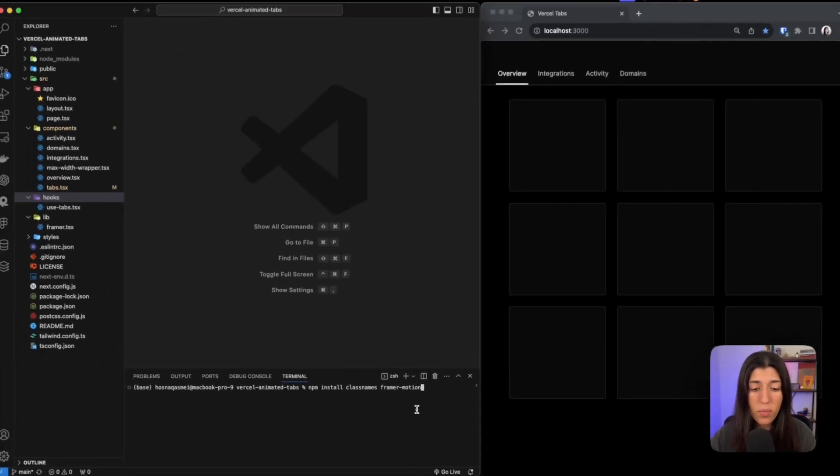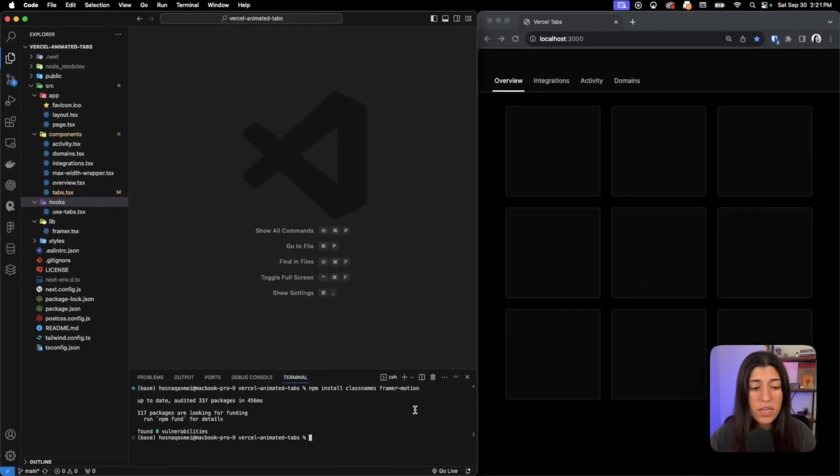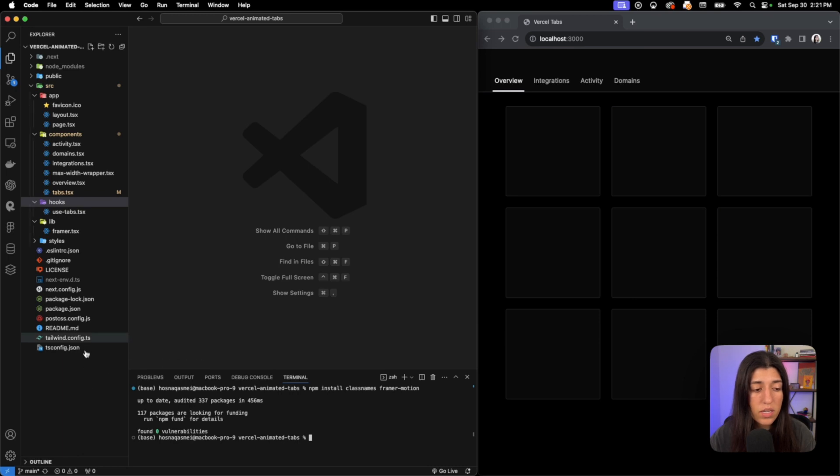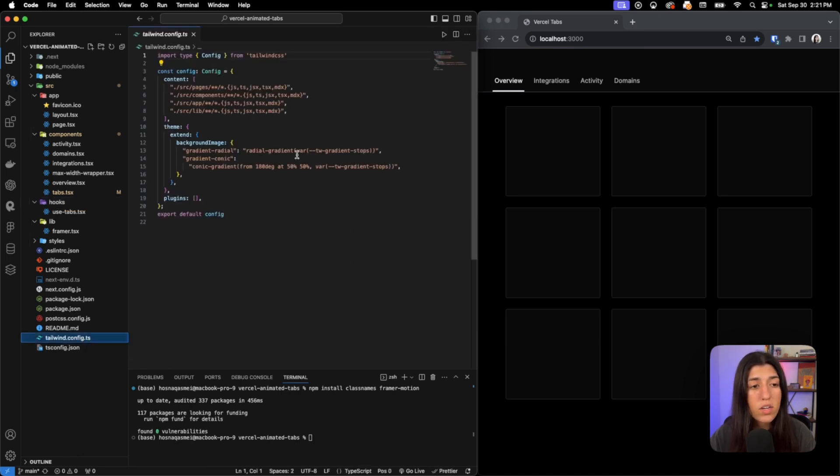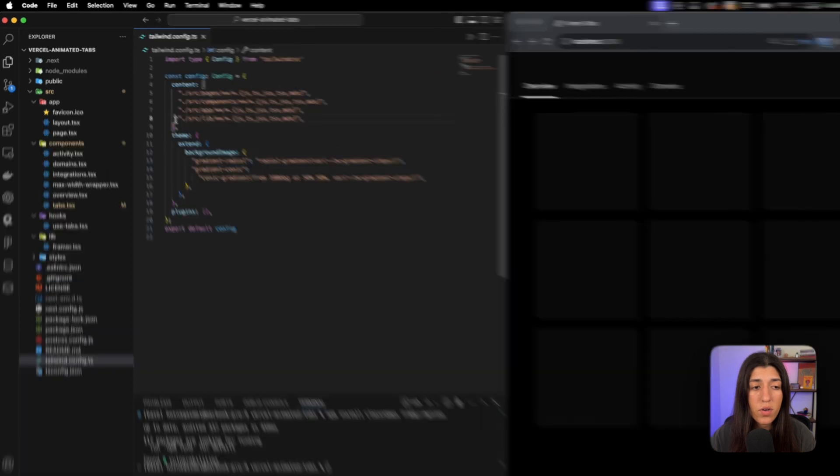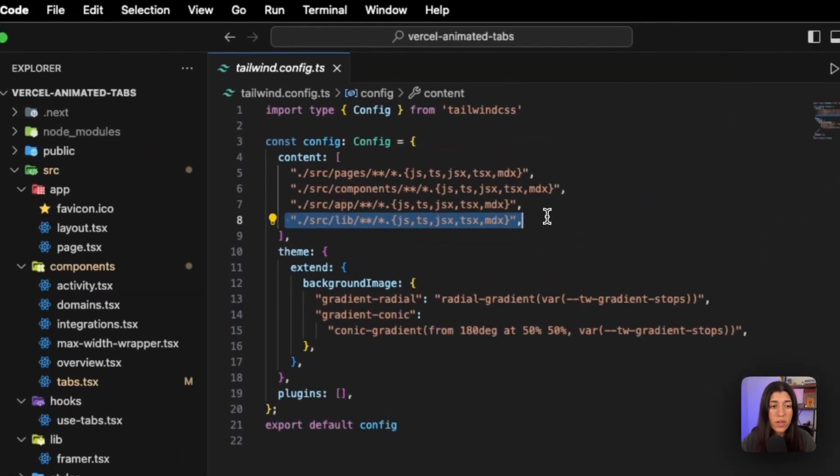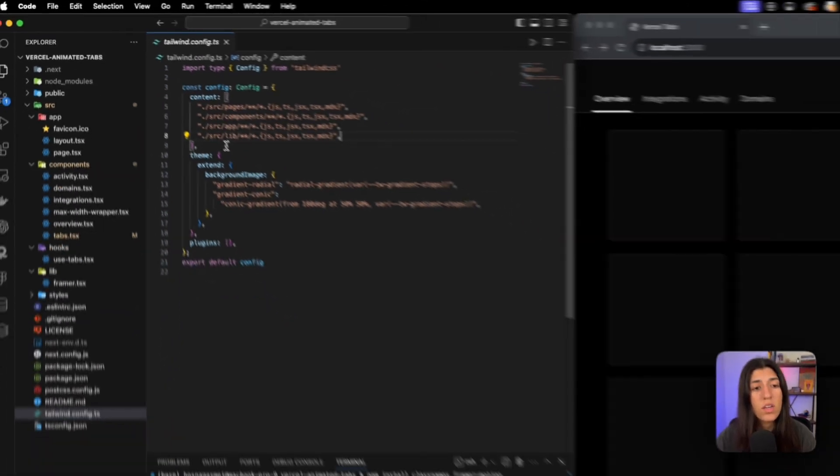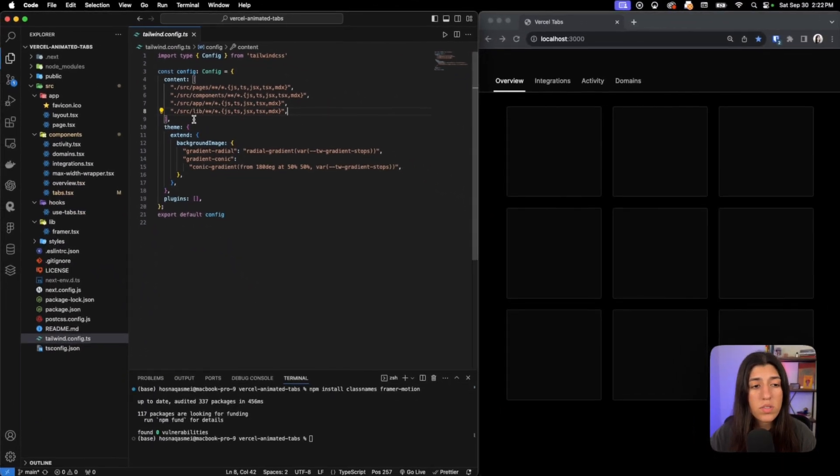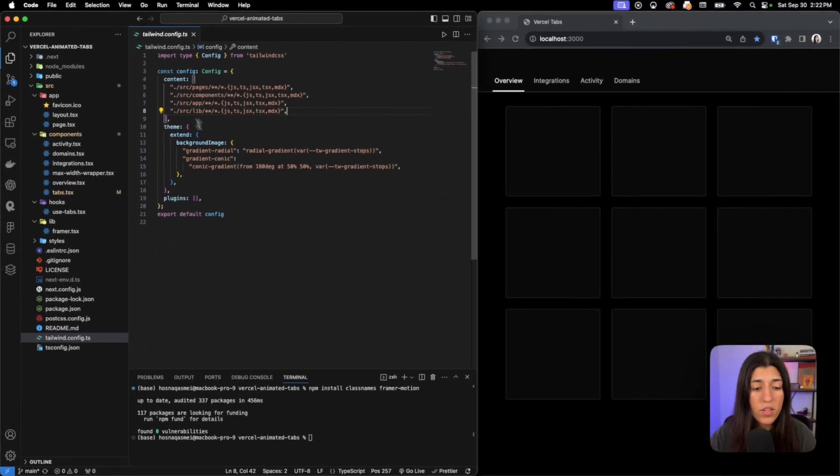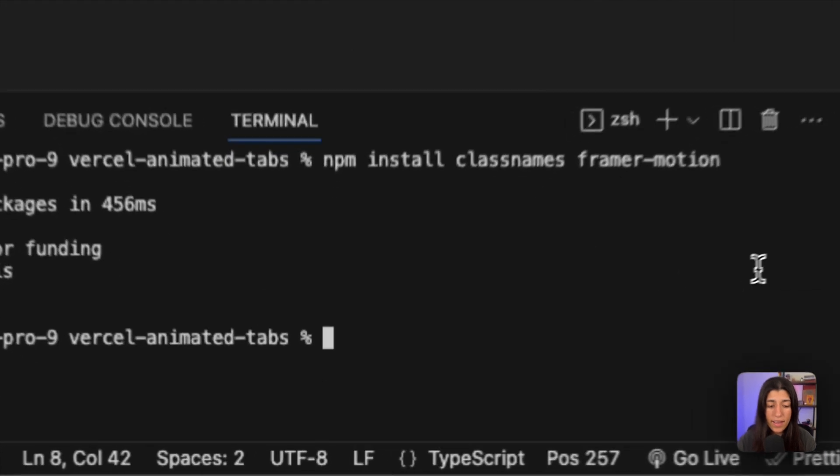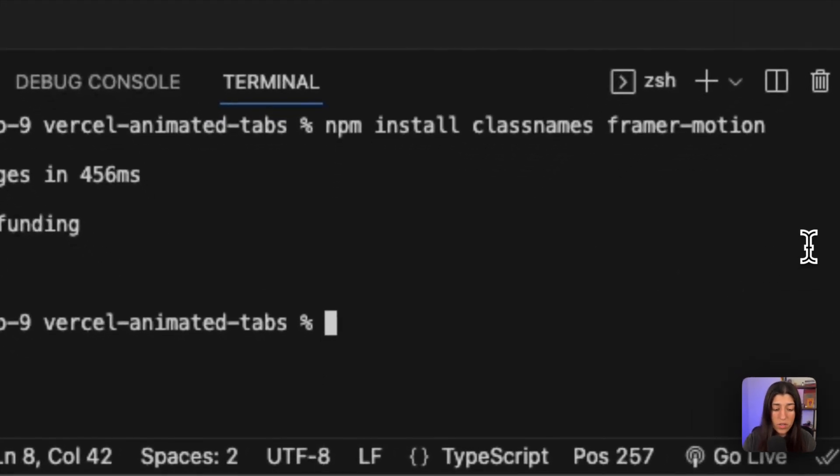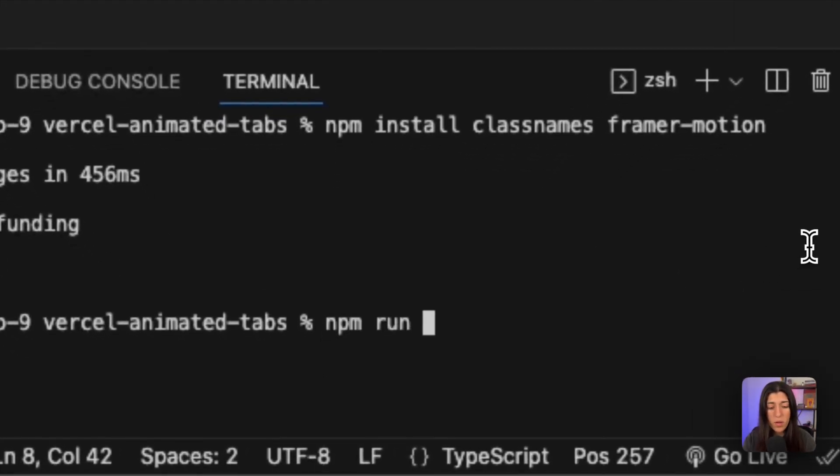The next thing you're going to do is you're going to go inside your tailwind.config file. In here you're going to add a line of code, which is this line right here. Once you have that, then you could go ahead and run your project. We're going to do npm run dev.